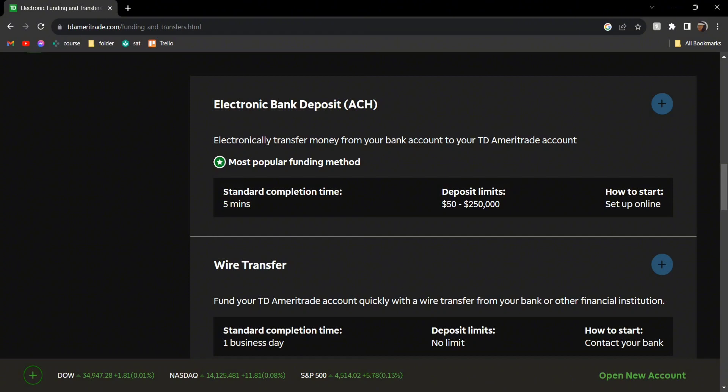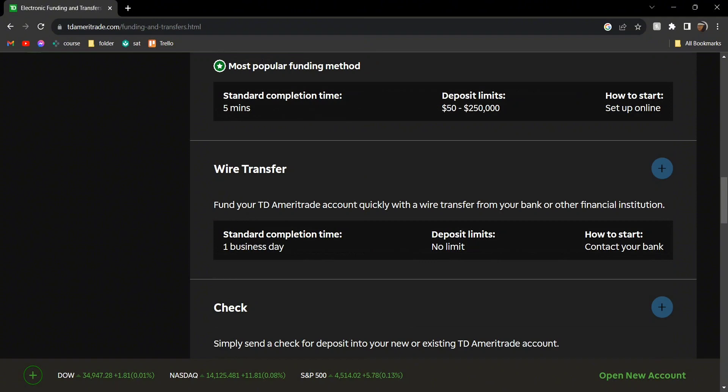The first and most popular method is electronic bank deposit, which you can do online. Just head over to your bank account, click on transfer money, and deposit into your account.